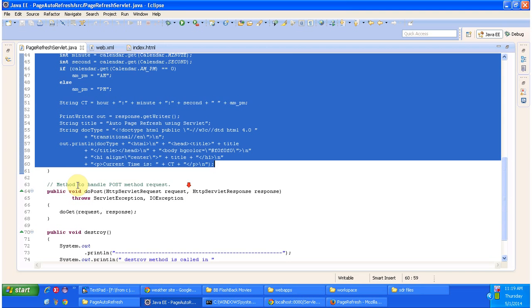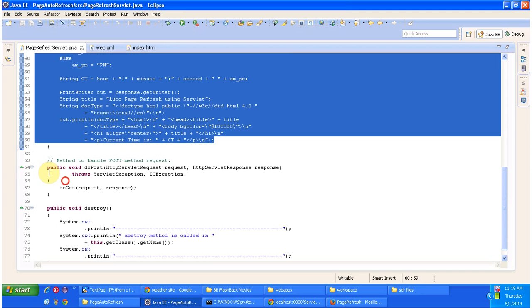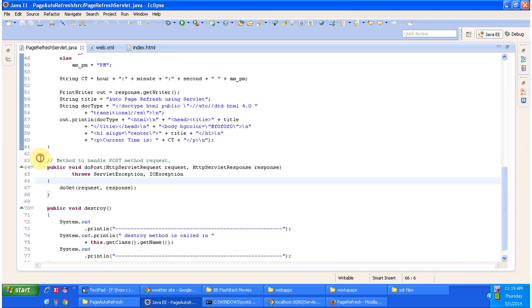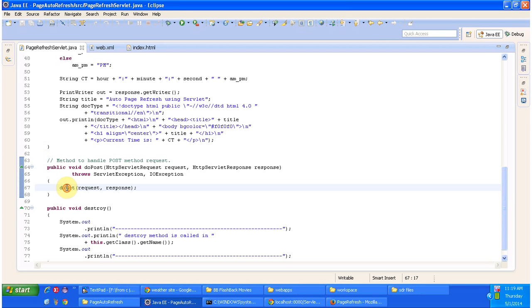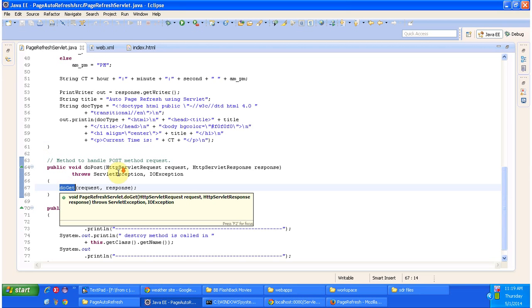And next it has doPost method. This method is used to handle the post request and internally it calls do get method to process the request.